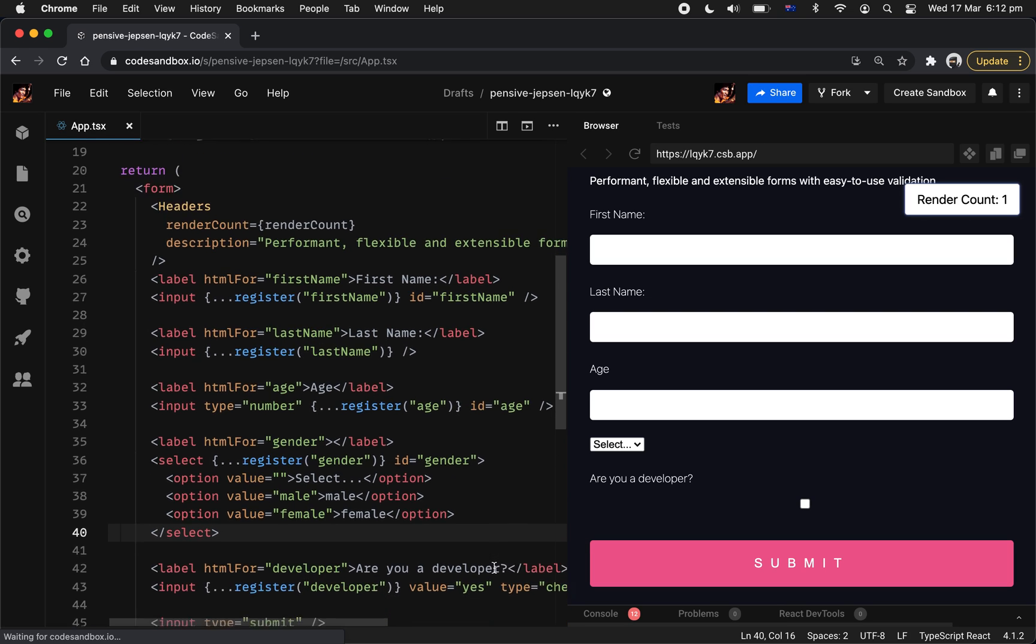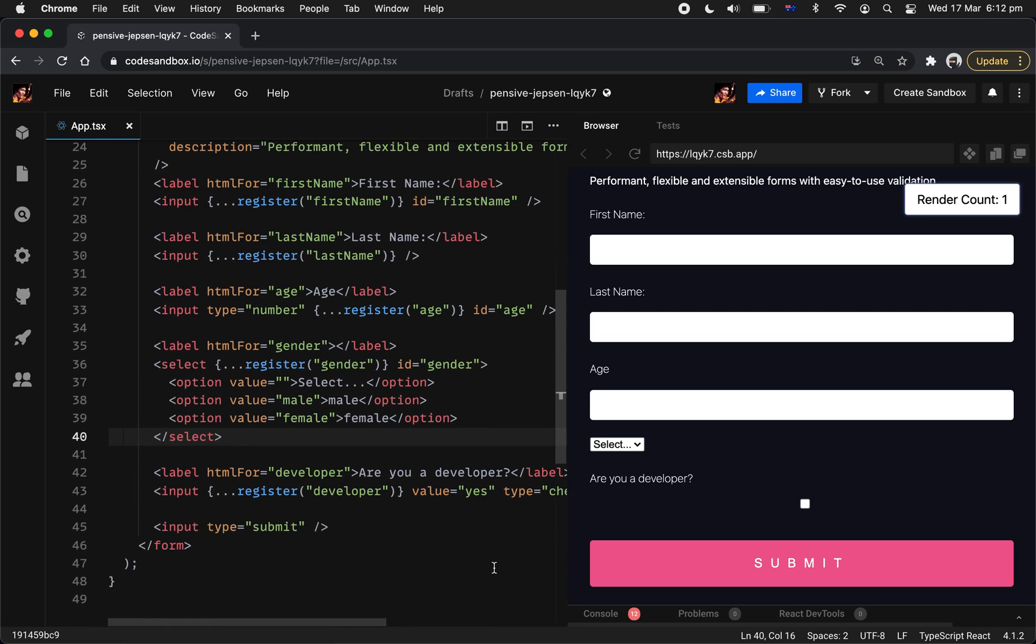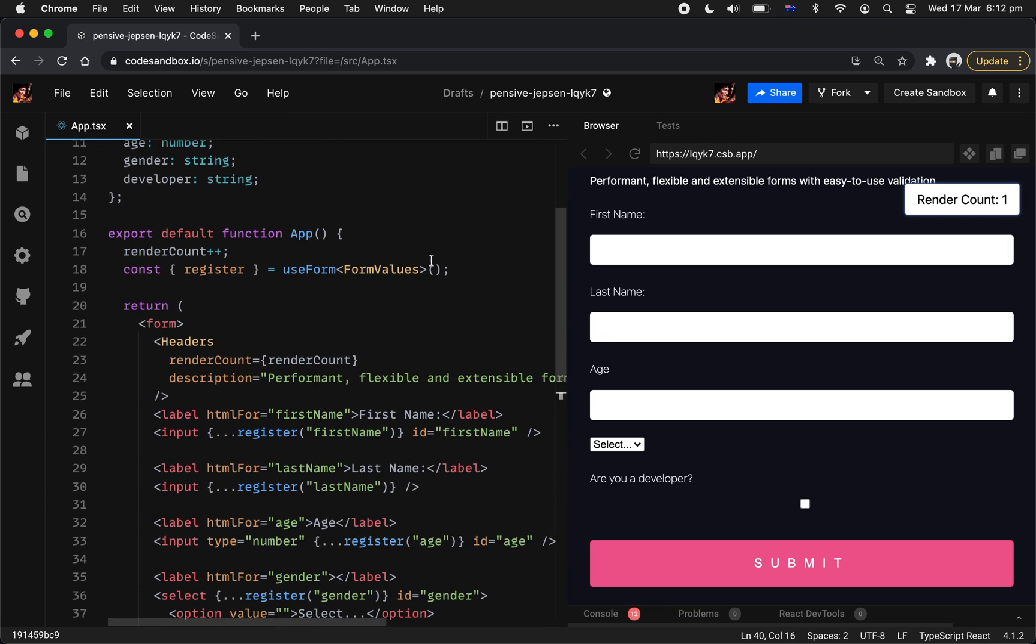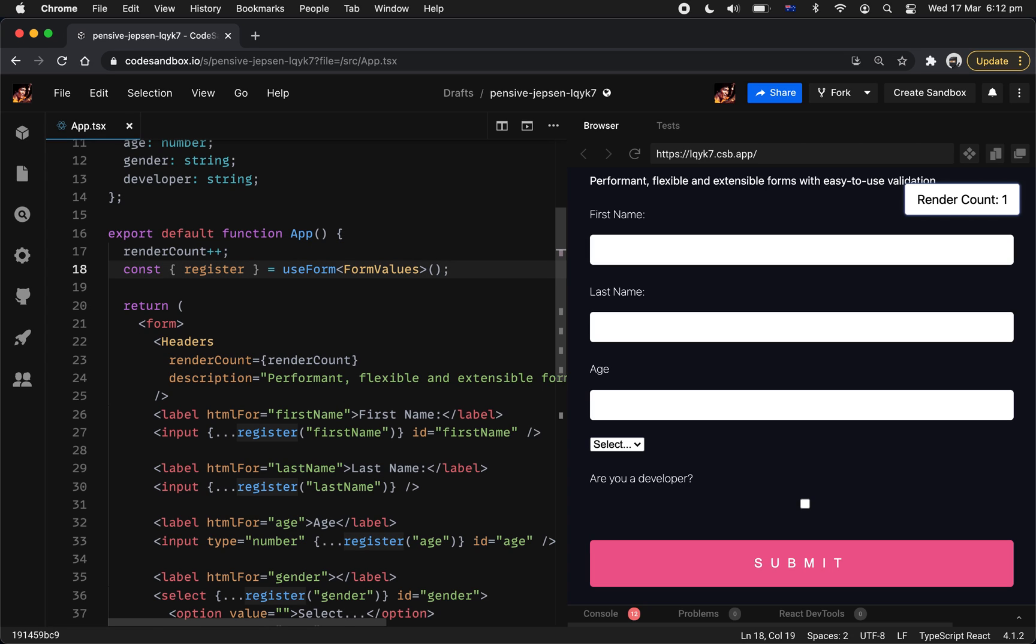Sweet. Just by doing that, now all these inputs actually get registered inside the custom hook already. Now how we can actually retrieve the value, there's two ways of doing that. The first one is called watch. So basically allow you to subscribe to your form inputs and straight away re-render your input.